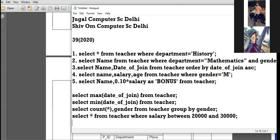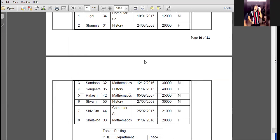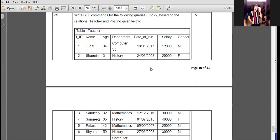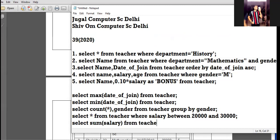Vanshika confirms understanding. Next, Lagan is asked: find the total of the salary column. Which function will be used to find the total? The command is: SELECT SUM(salary) FROM teacher.